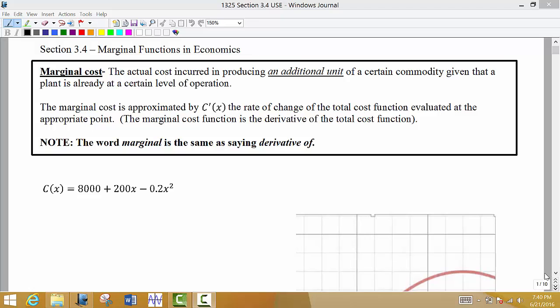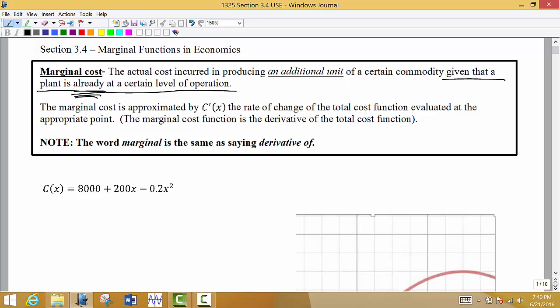The first application we're going to look at is marginal cost. In economics the marginal cost is the actual cost incurred in producing an additional unit of a certain commodity, given that the plant is already at a certain level of production. For example, you are currently producing 250 units and you want to know what happens if we produce one more — 251 units — what is the additional cost incurred?